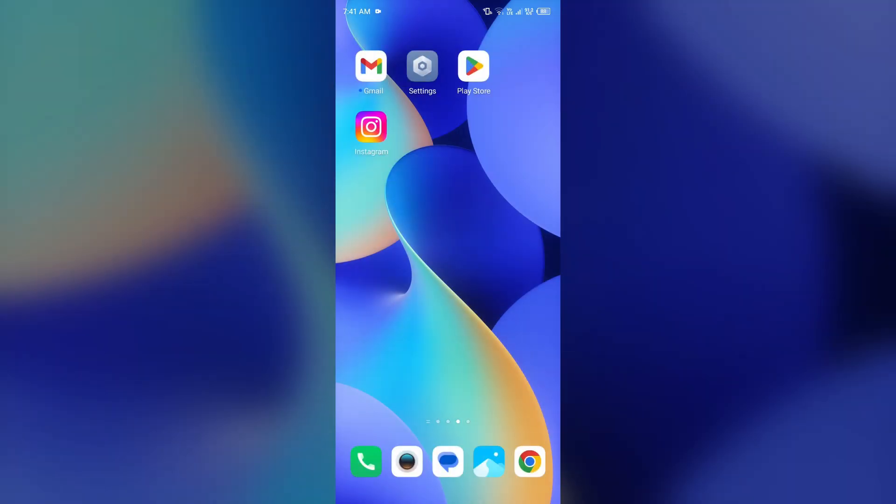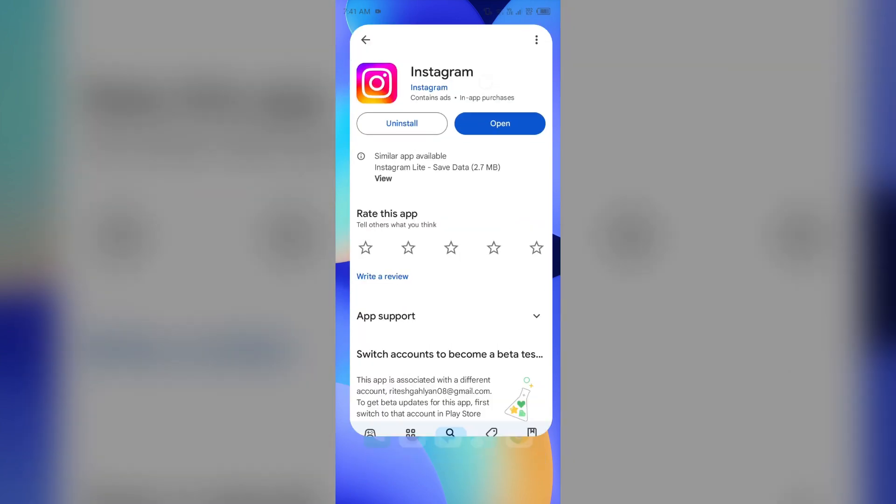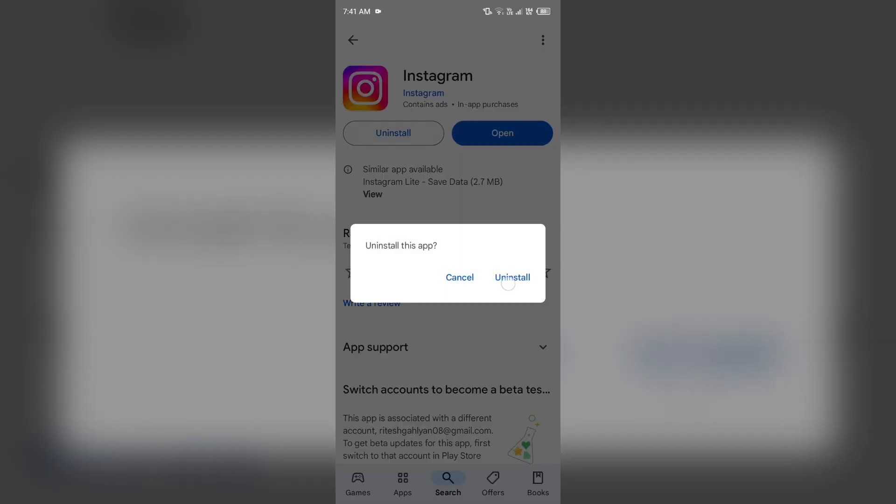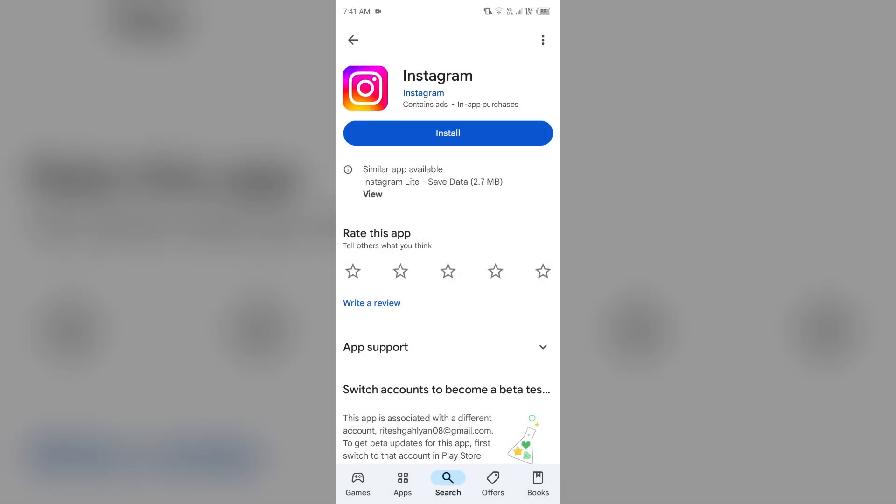Next solution to fix this problem is uninstall and reinstall Instagram. For that, just simply head to the Play Store again, search for the app, and then select Uninstall. Once uninstalled, reinstall the app by clicking on the Install button.